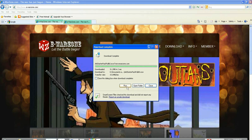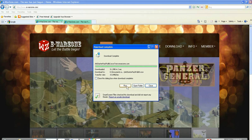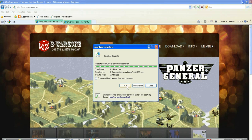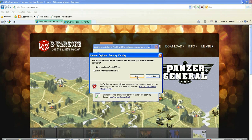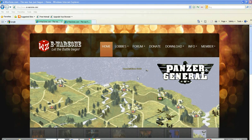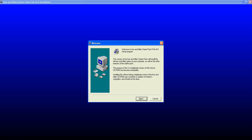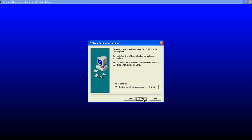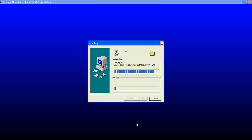Okay, and then we're going to run it. Click Run. This blue screen will show and you've got to click Next three times — one, two, and three.